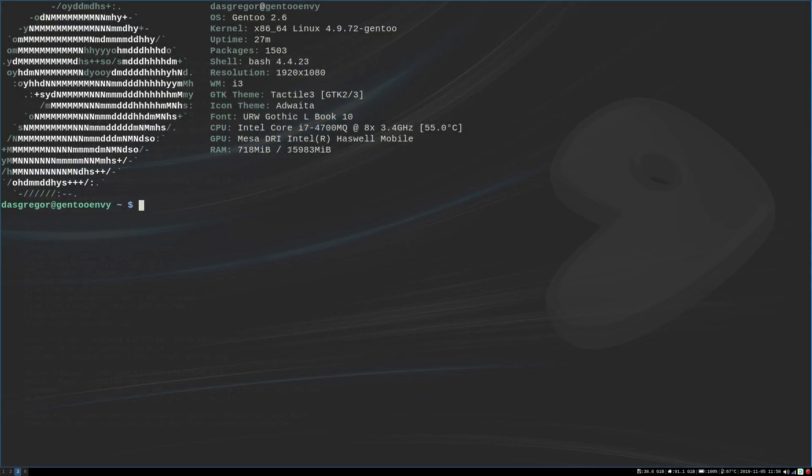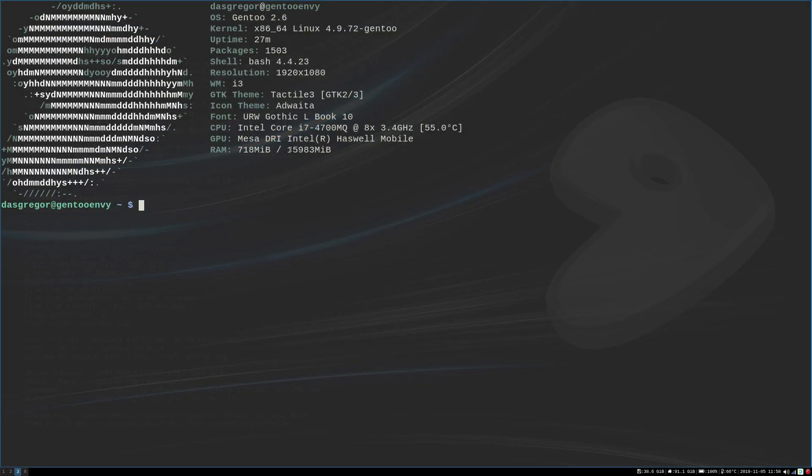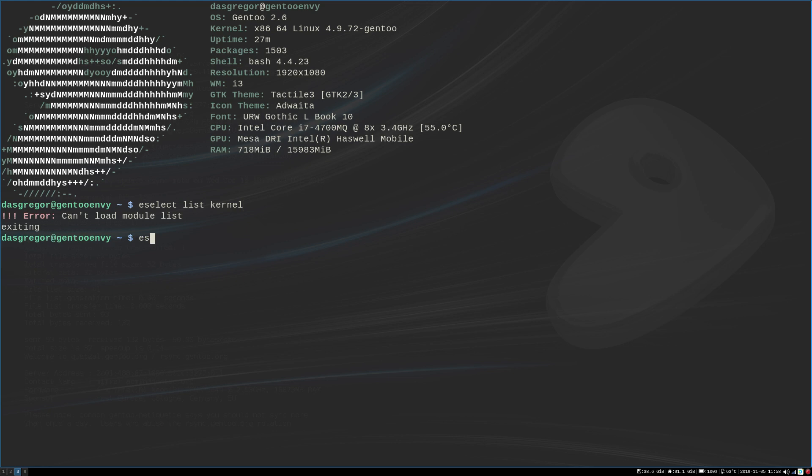So we need to go to ESELECT kernel to get there. So if we go over here to a command line, and I've made this a little bit bigger, so hopefully you will see. If we do an ESELECT kernel list,